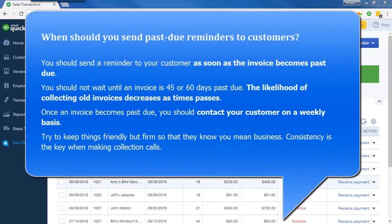When should you send past due reminders to customers? You should send them as soon as the invoices become past due. You really should not wait until the invoice is 45 or 60 days old, because the likelihood of collecting old invoices decreases as time passes. Once an invoice becomes past due, you should contact your customer on a weekly basis — call them and send email reminders.